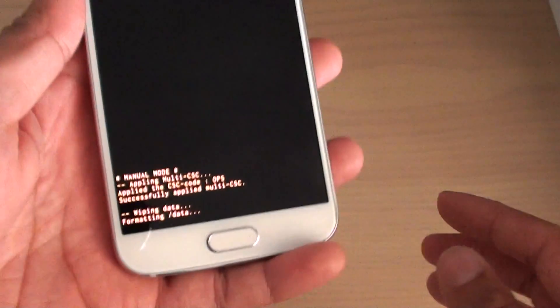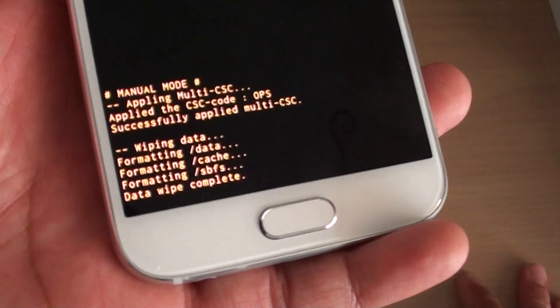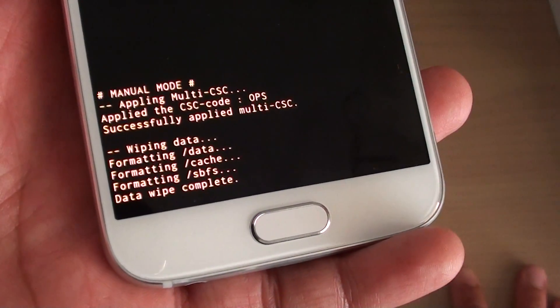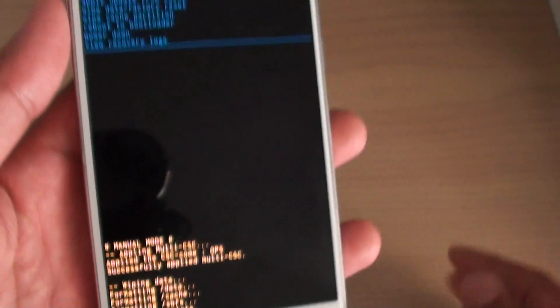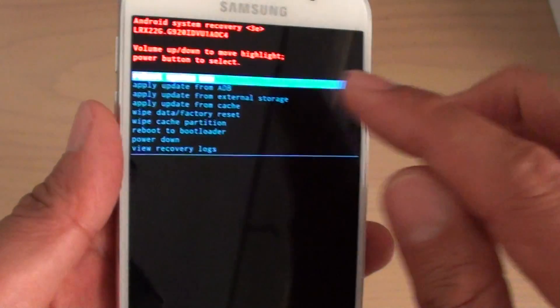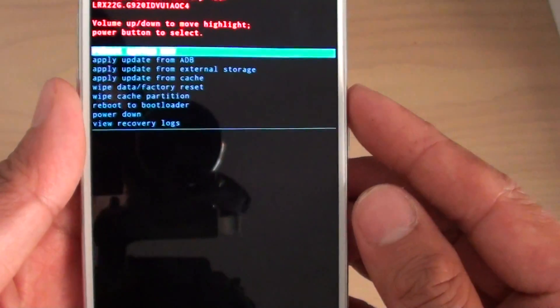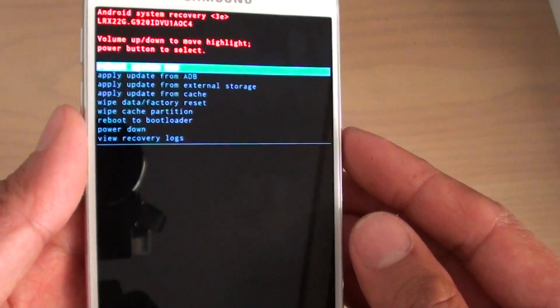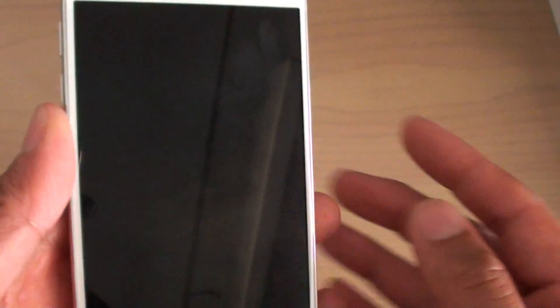And now you can see the phone is formatting and says data wipe complete. And at the top here, make sure reboot system now is selected and press on the power button to select.